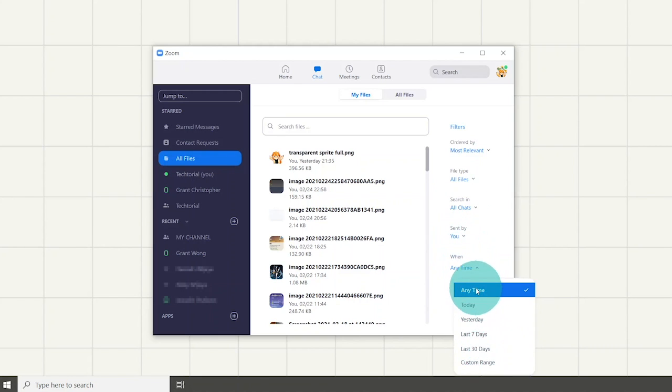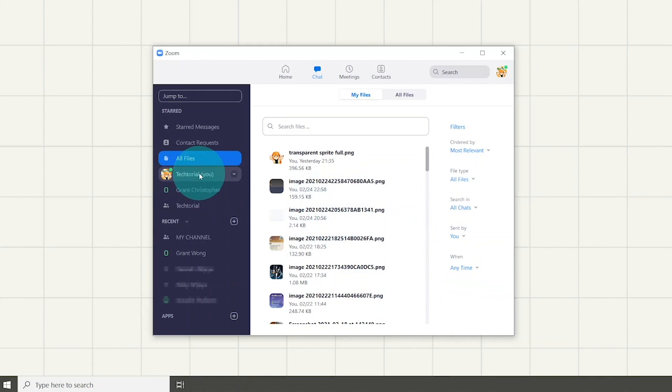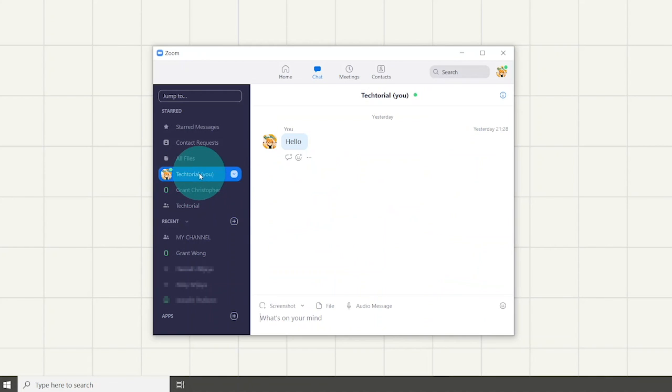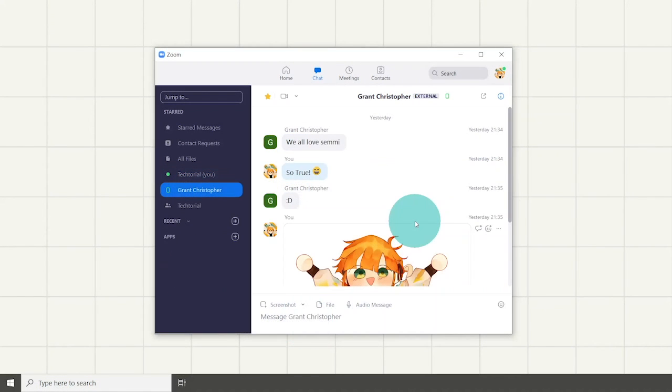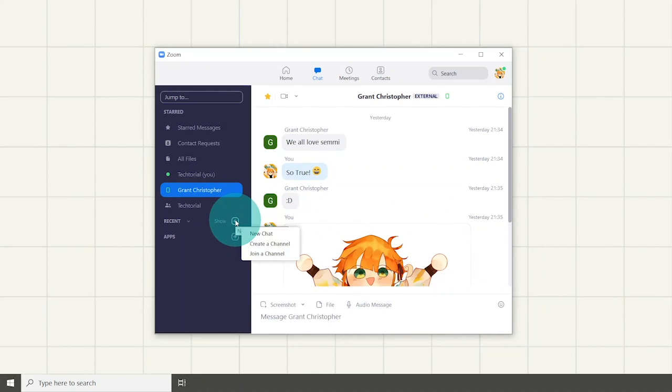You can also see your account name on the sidebar which is like your own personal space to write in your notes or anything to remind yourself. You can start a chat with a new person by clicking the plus button next to the recent bar.